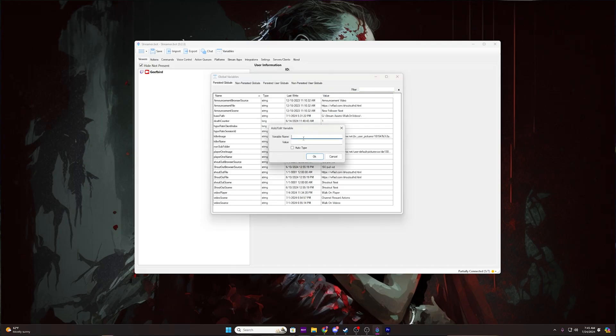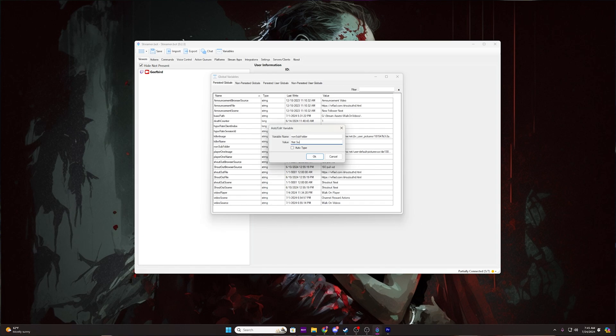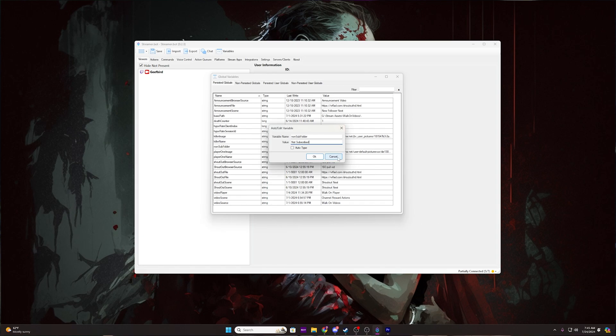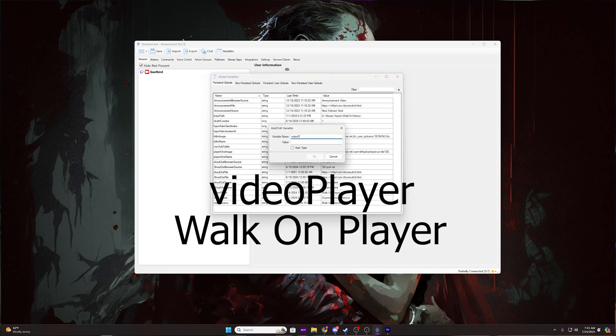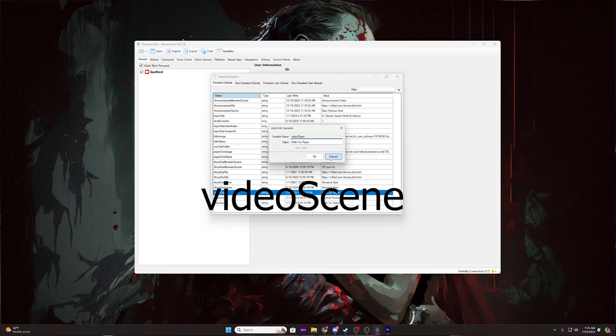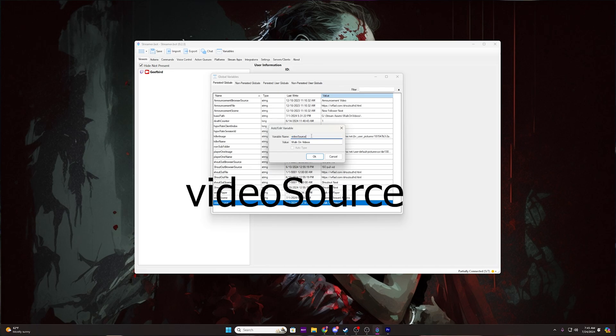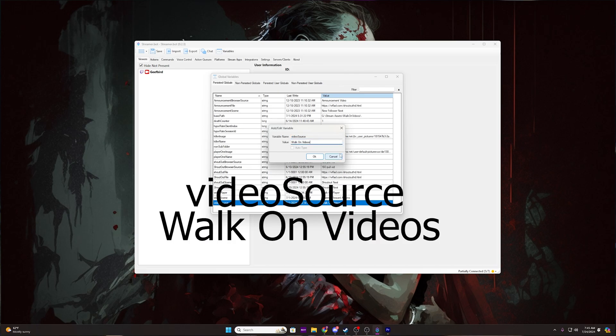Our first variable's name is going to be base path, and the value will be the location you placed your walk-on-videos folder. Make sure to put a backslash at the end of the location — it's very important you do that. Our second variable's name is non-sub-folder with a value of Not Subscribed. The third variable is named video-player and the value is walk-on-player. The fourth is named video-scene with a value of your main scene's name — wherever you nested your walk-on-videos scene, that is what you set this value to. The last variable's name is video-source and the value is walk-on-videos.